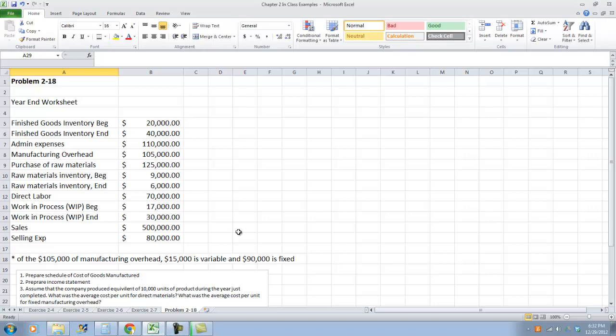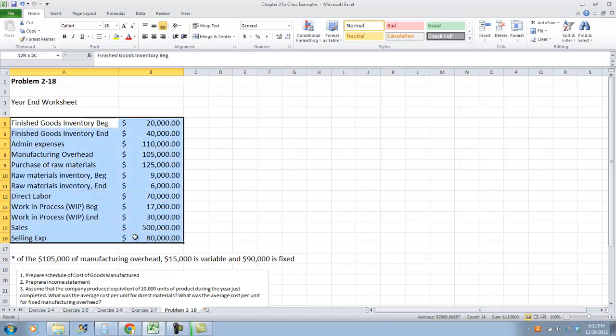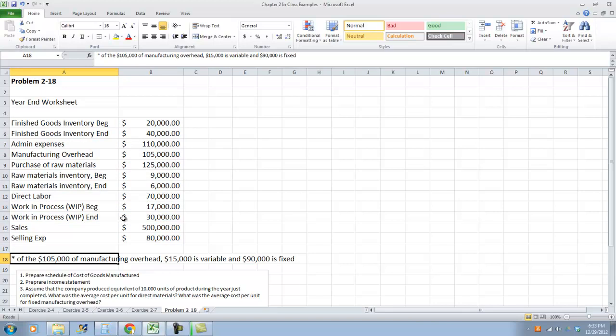This is the comprehensive problem from chapter 2, problem number 2-18 in your book. The problem says that there are various cost and sales data from Marywell Company for the just completed year that appear in the worksheet below. Of the $105,000 in manufacturing overhead, $15,000 is variable and $90,000 is fixed.